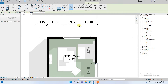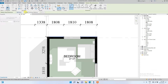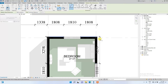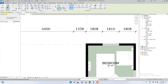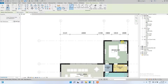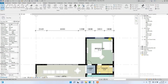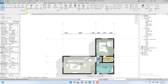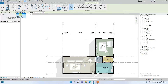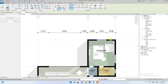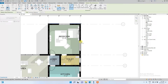I currently have it set to picking wall faces. For example, if I set it to wall centerlines and start dimensioning, it will pick the center of the wall. I want to dimension the exterior walls and then the windows, so I'm going to use wall faces and dimension window to window.